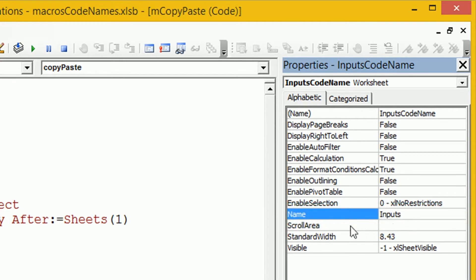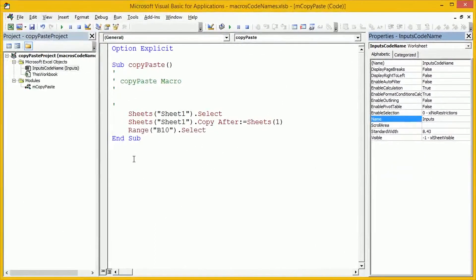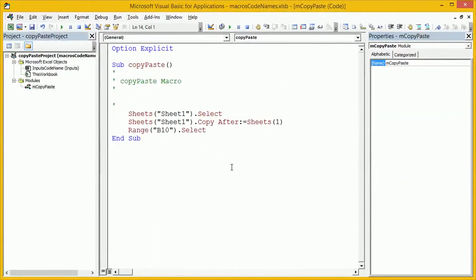What they can't do straight from the worksheet is change the code name. In order to change the code name, they have to know how to open up the Visual Basic Editor, find the code name, and then change it. So, it's a lot more difficult for them to mess about with the code name. Let's build our code that actually works using the code name.